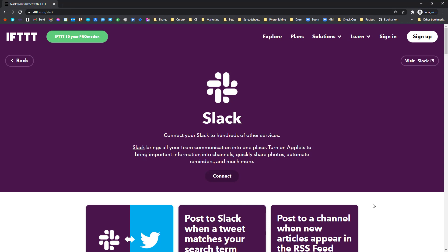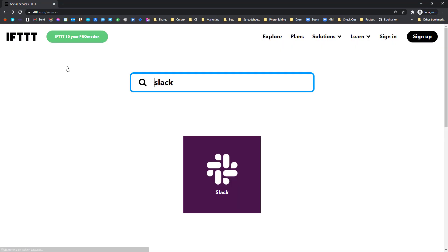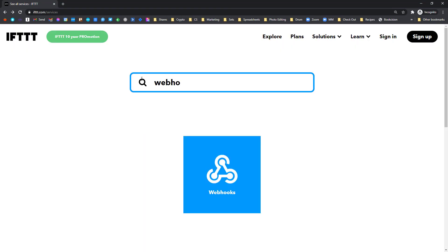Just a quick note before I finish up for the power users listening. If you want to get really advanced and there's an app that you can't find here that you want to connect to, I would look into the webhooks utility.